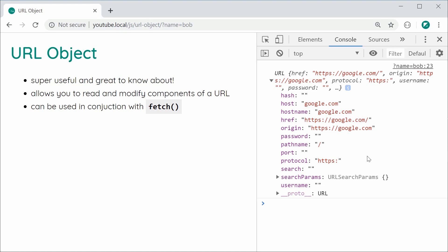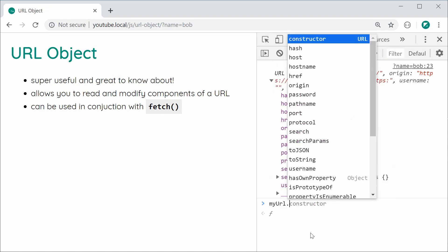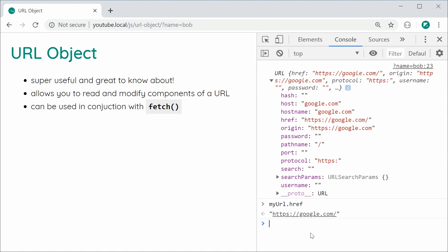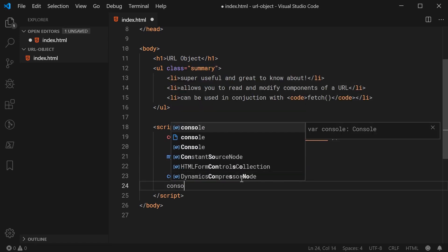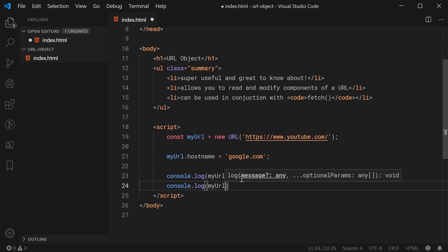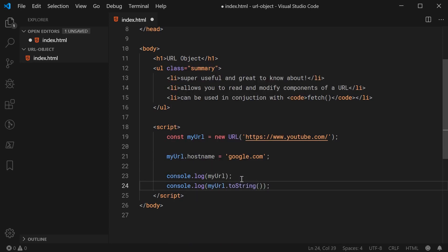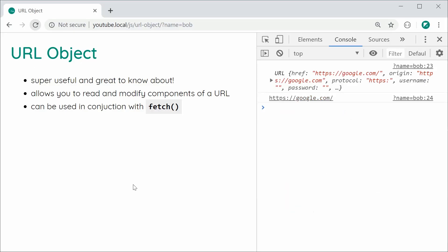If you want to get the full URL after making changes, that's done using the href property — you can say myURL.href and you'll get the entire URL complete. Also, the same thing as the href property is using myURL.toString(), which does the exact same thing. Saving and refreshing gives us the result — google.com in its complete form.